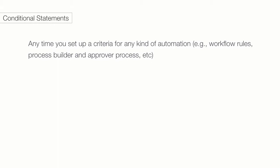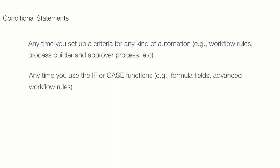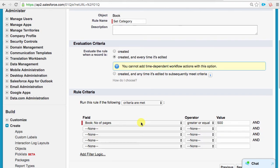This is where you would say, if this and that and these things are true, then run this process. Also, any time you use the IF or the CASE functions. For example, in formula fields or advanced workflow rules. These are full-blown conditional statements. I hope you are familiar with this screen, where we set up the rule criteria for workflows. This form is a type of a conditional statement. If this criteria is true, then the workflow will run.